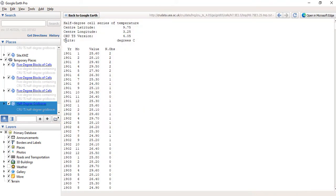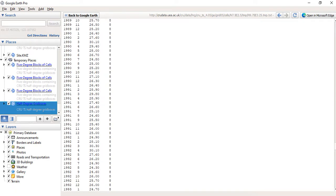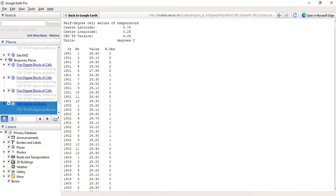Okay, so also we have from 1901 to 2020, so these are the information there.